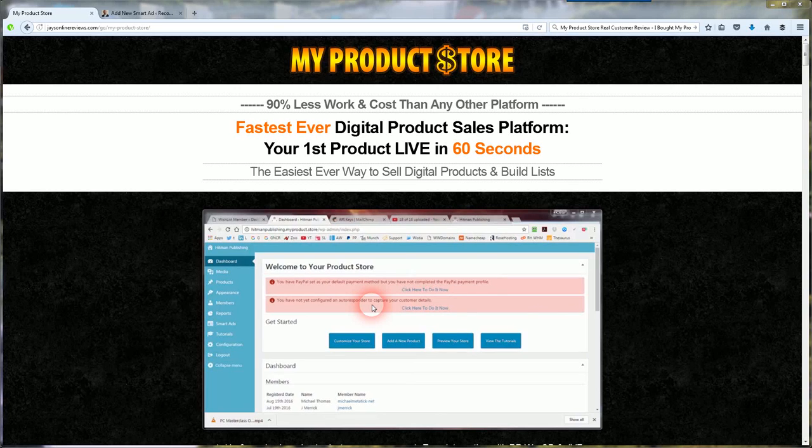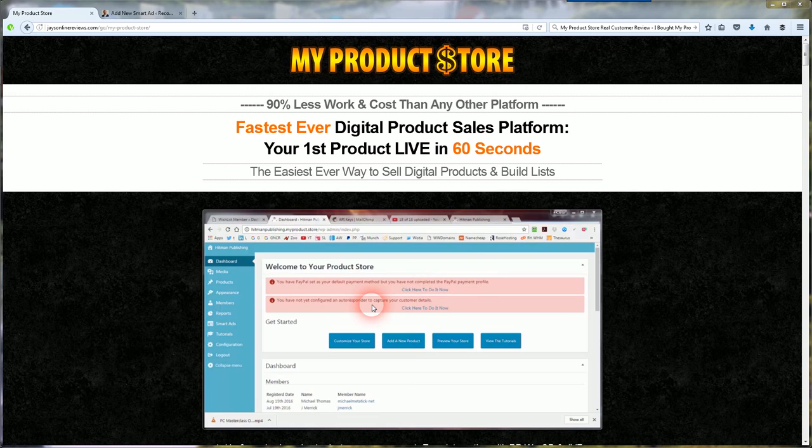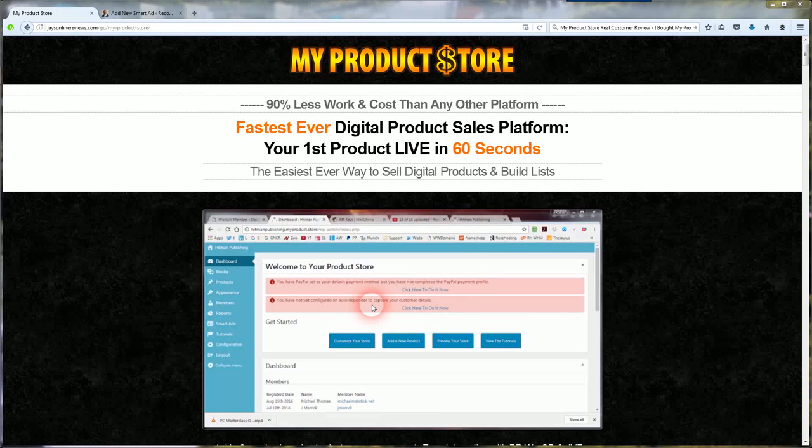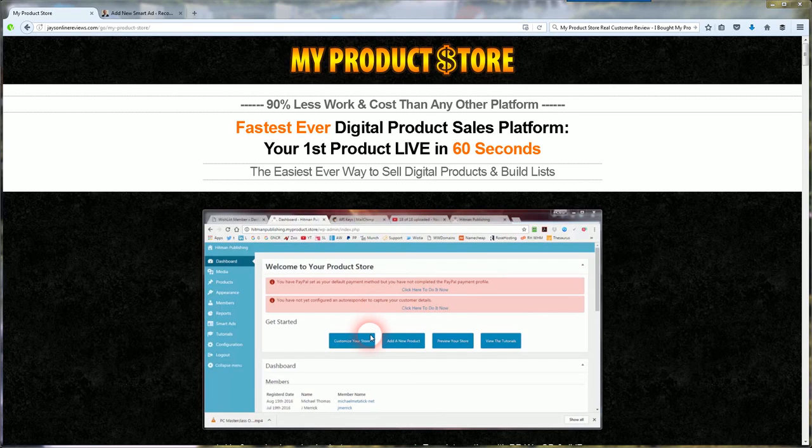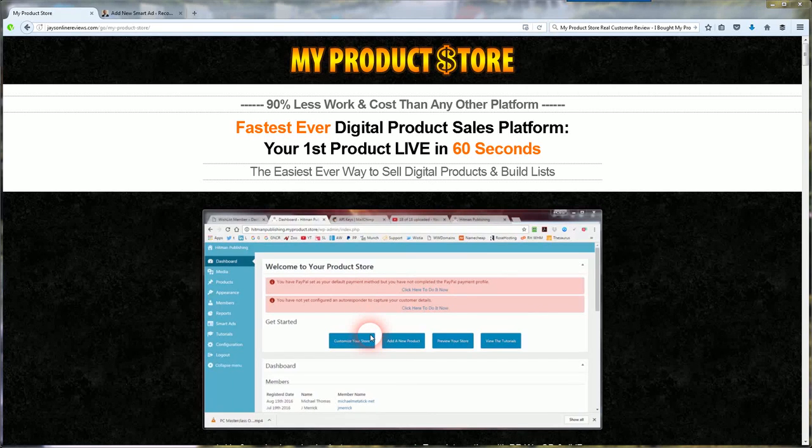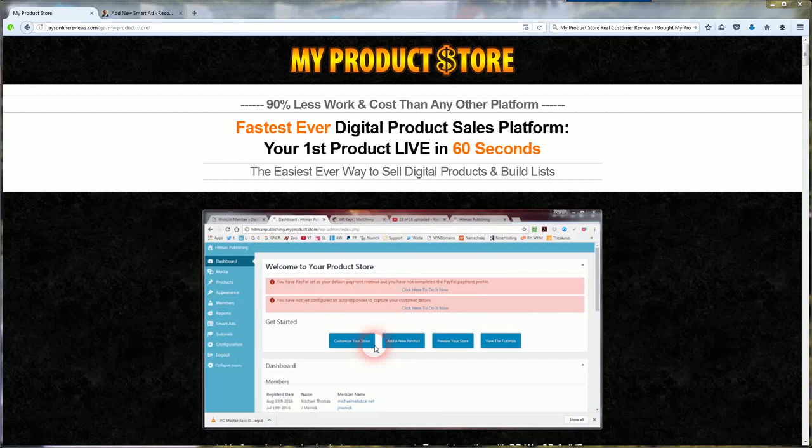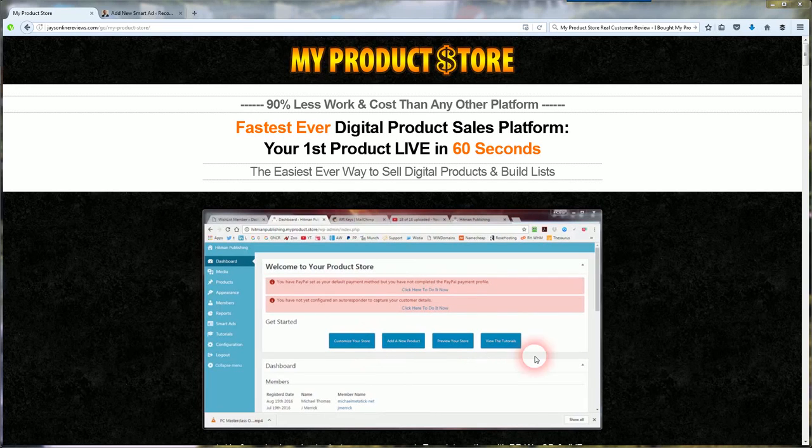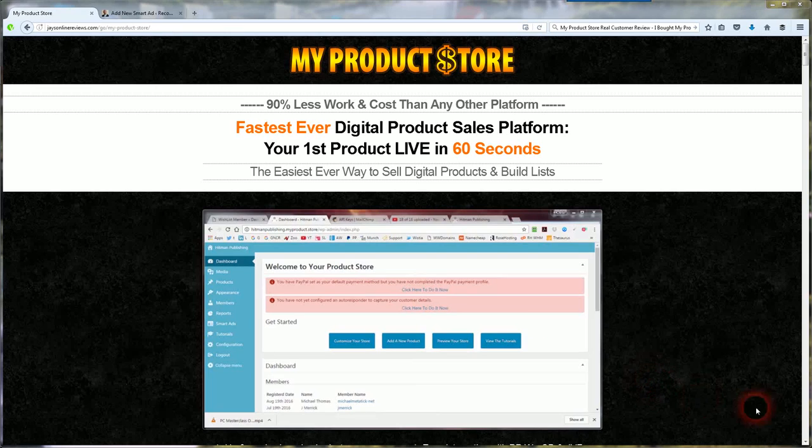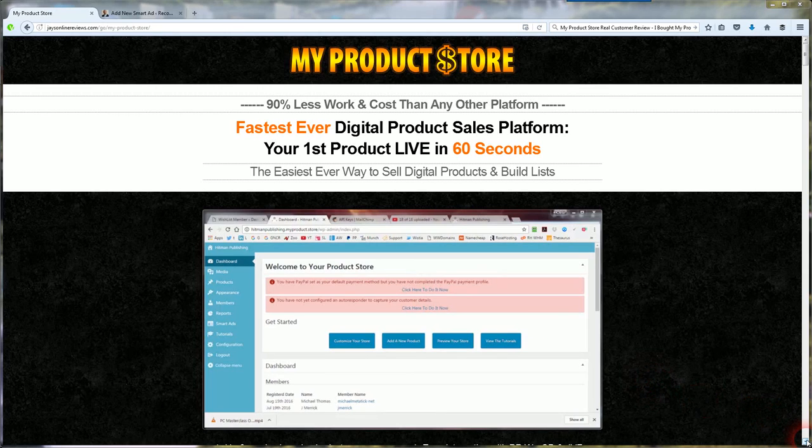My Product Store. It's 90% less work and cost than any other platform. It's the fastest ever digital product sales platform. You can have your first product live in 60 seconds. It's the easiest ever way to sell digital products and build your email list.